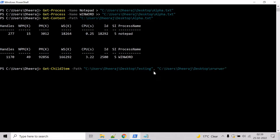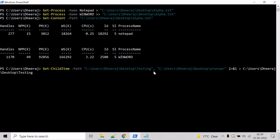And here we will look for error stream and success stream. And for error stream, let's use two greater than ampersand one for success stream. And let us show the output inside a file. For that, we will use greater than operator and mention the path. And let's say sigma.txt and enter.